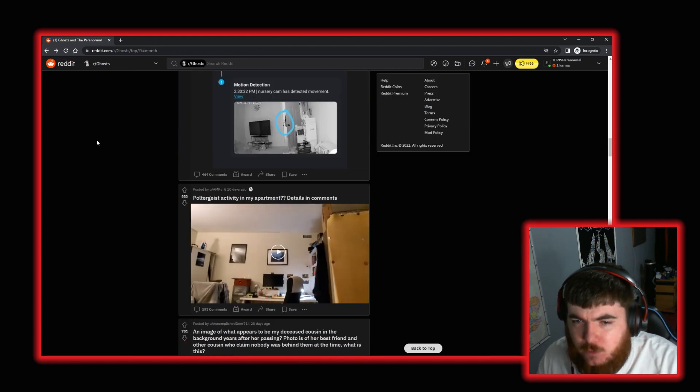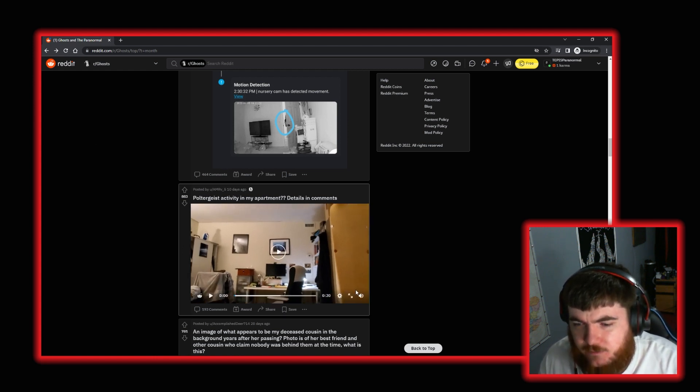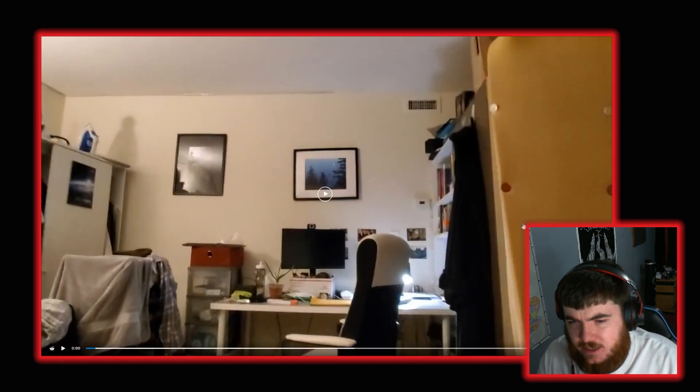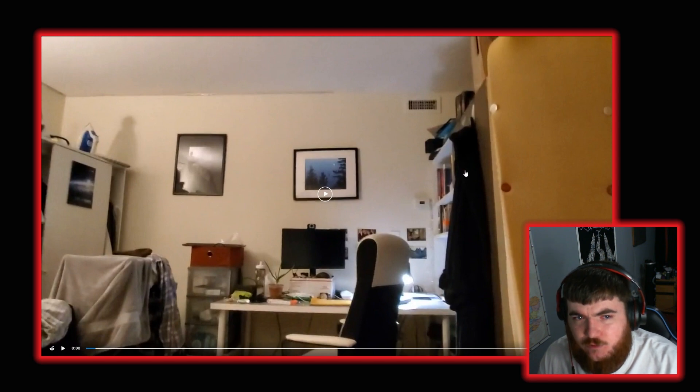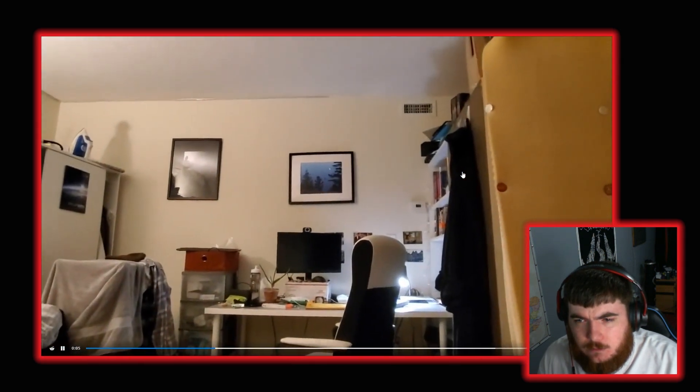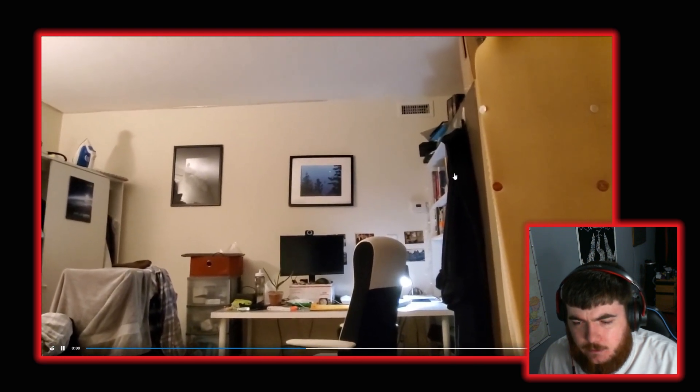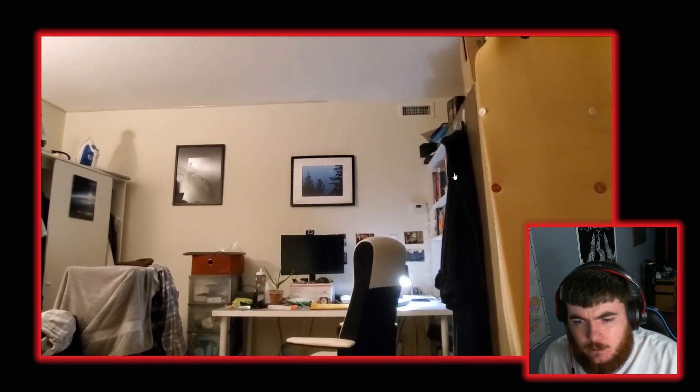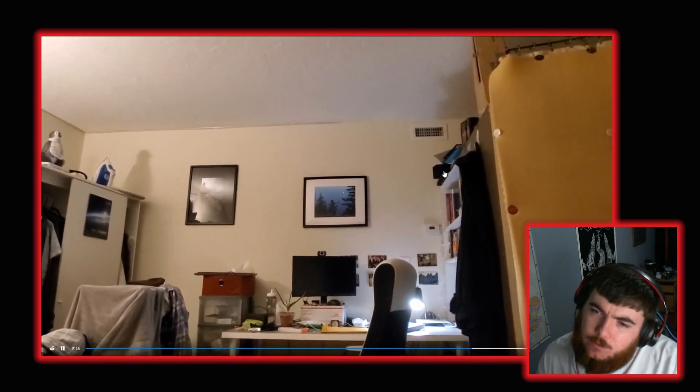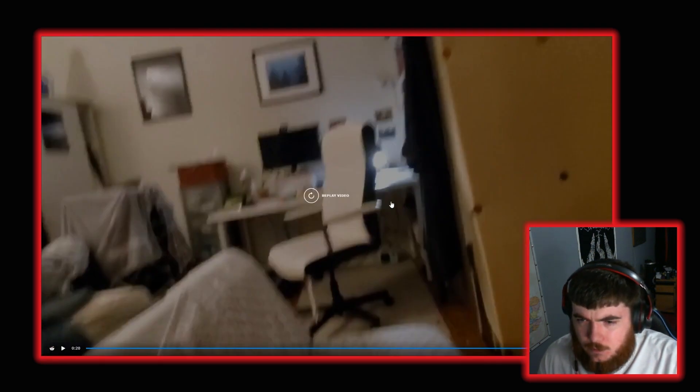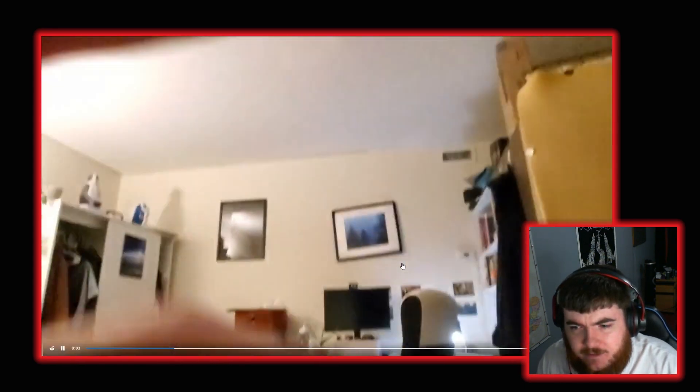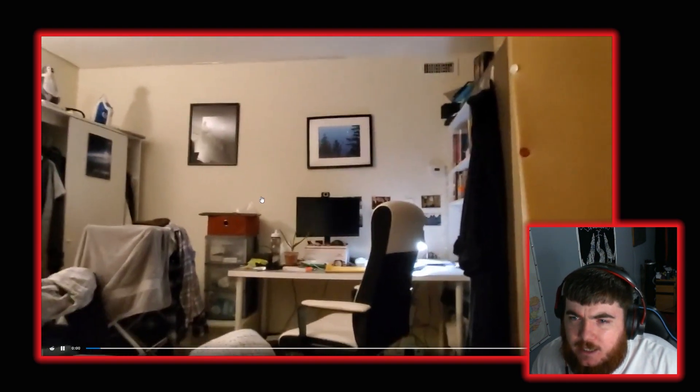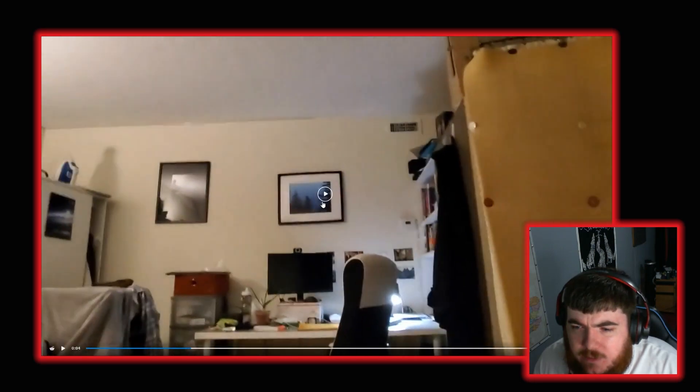Moving on again. We have poltergeist activity in my apartment. Details in comments. Let's watch the video before we look at the details. So we're clearly in someone's home office set up here. Let's see what happens. Well that's a person. A person breathing in my ear. Slightly weird. Oh! Okay. Okay. Sorry for the profanity in the video there. But let's watch that back. Now I know the audio is not part of it. We'll alleviate that.